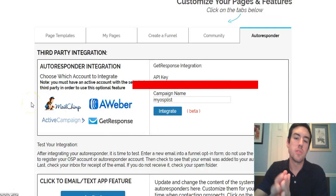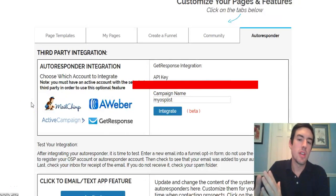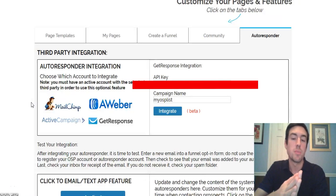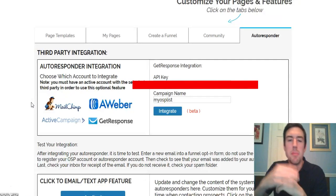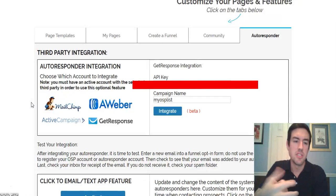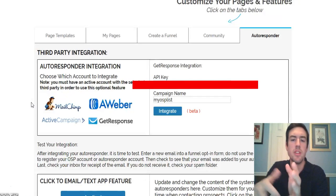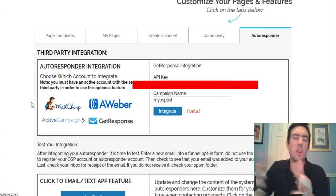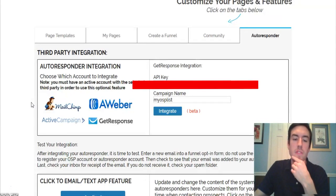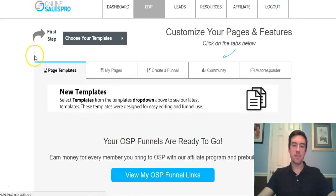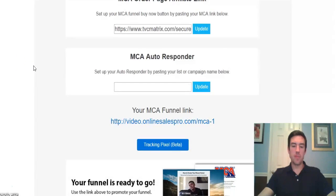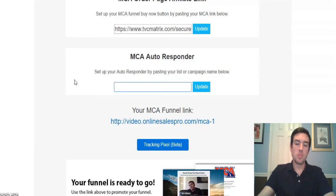Click 'Integrate' and Online Sales Pro is going to instantly integrate that list with the system. Now anytime someone goes to your capture page it's going to get added to that list. Then go back to your dashboard, click 'Edit,' pick the funnel, scroll down, and put your list name that you just created in GetResponse right in that field. If your list name is 'MCA Funnel,' just type 'MCA Funnel' there, then hit 'Update.'